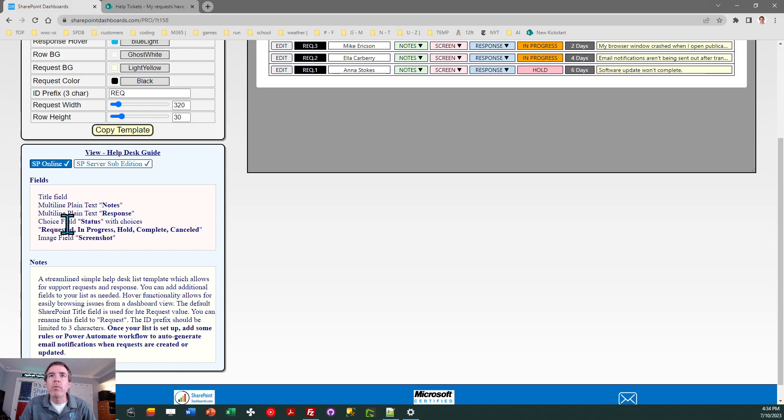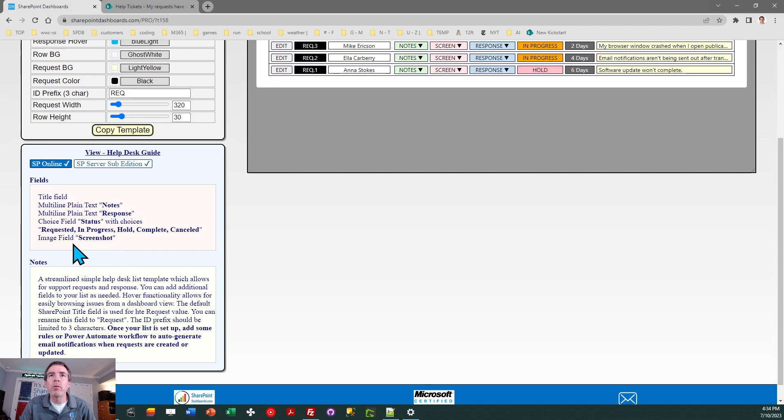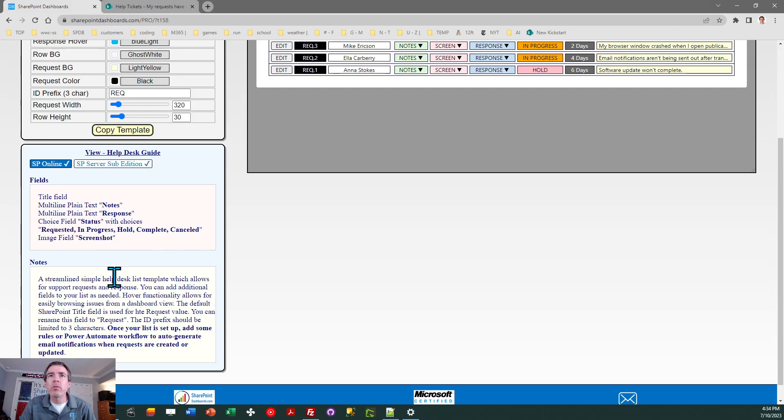And then we've got a status field with the choices I just mentioned. And then one additional field, we want to allow the user to attach a screenshot. We're going to use the SharePoint image field for that and just call it screenshot. So just make sure you follow those instructions precisely.